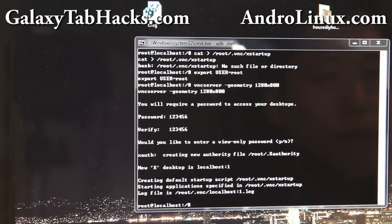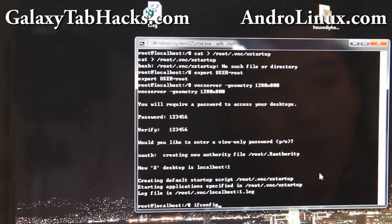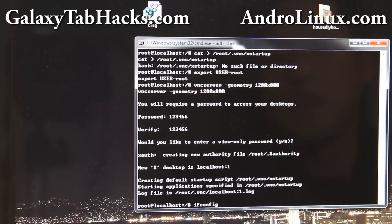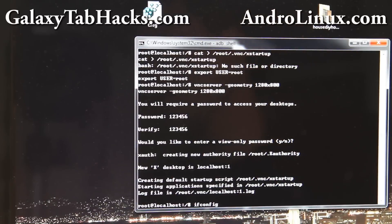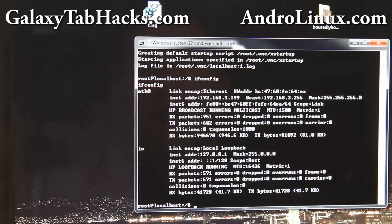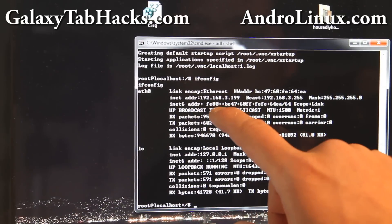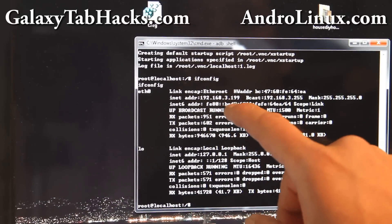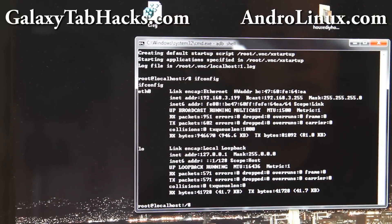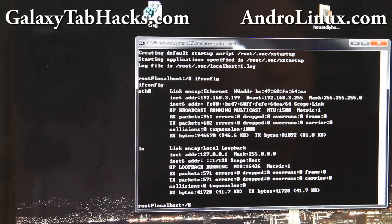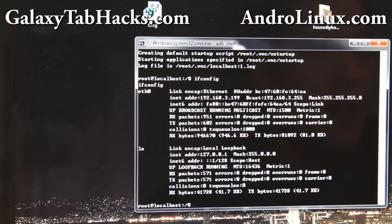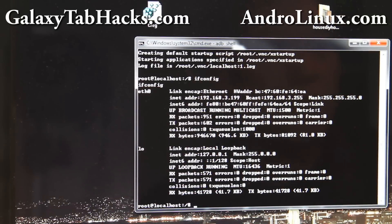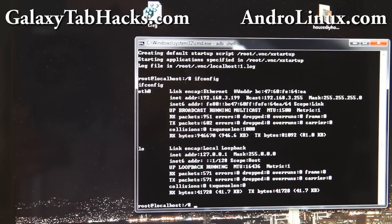You can do ifconfig to figure out what the address is. Oh actually, it's just going to be localhost. But you can connect it from your computer. You can do ifconfig and it'll show you 192.168.3.199. That's the address you can connect to. You got to connect to the port 5901. And you can connect it from your computer actually. Well no, let me connect it on my tablet device. It's more fun that way.